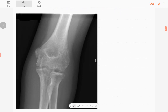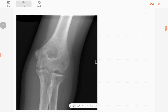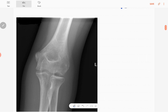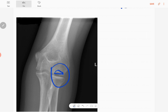This is the anteroposterior radiograph of the left elbow joint. The abnormality is around this region here — there is a lucency in the capitulum of the distal humerus. It does not have sclerotic margins and it has a narrow zone of transition.